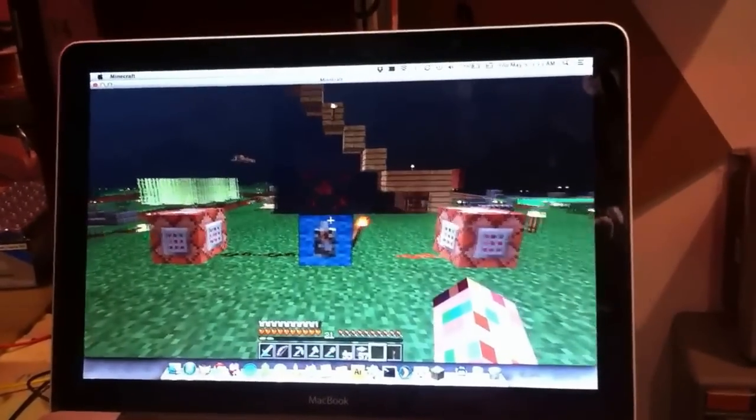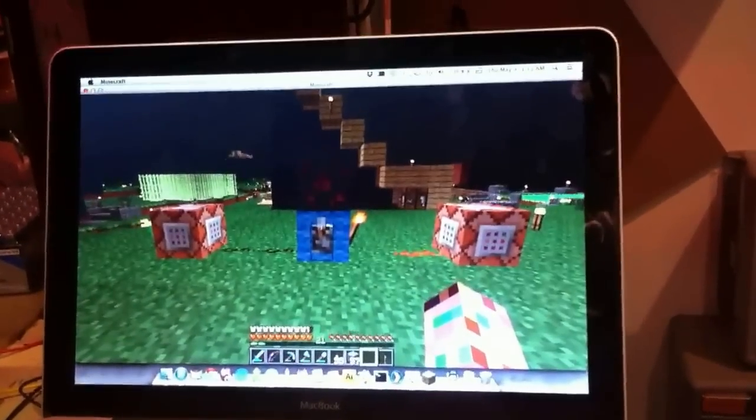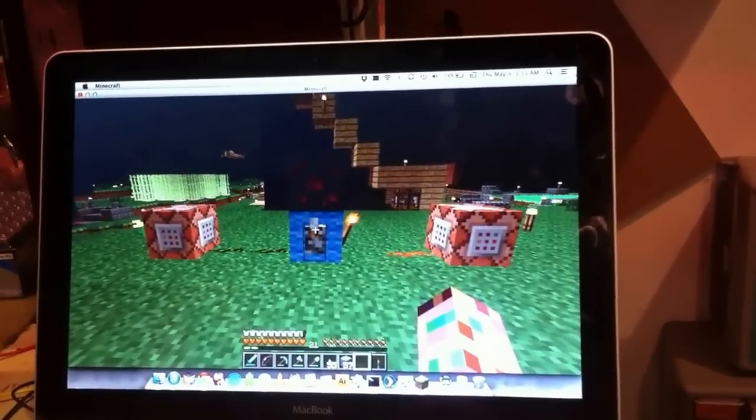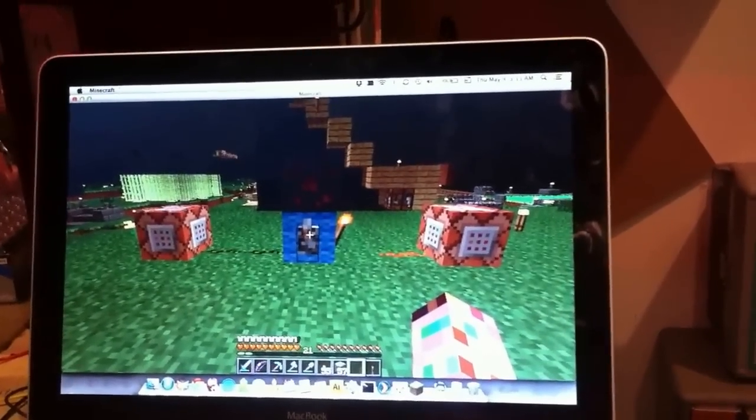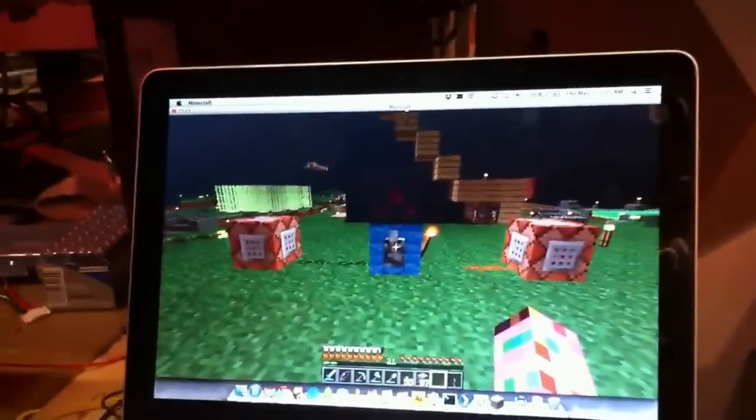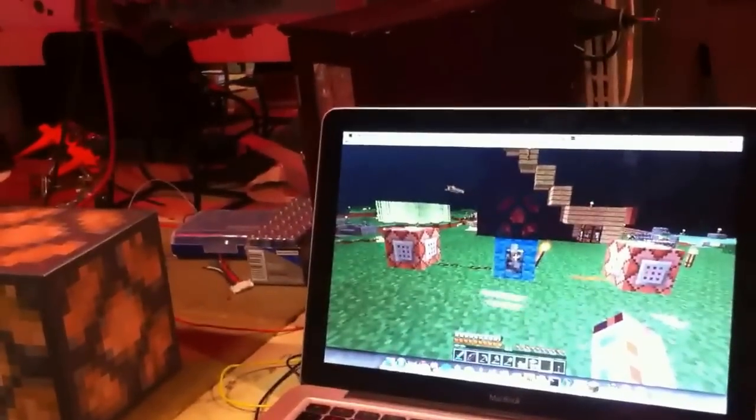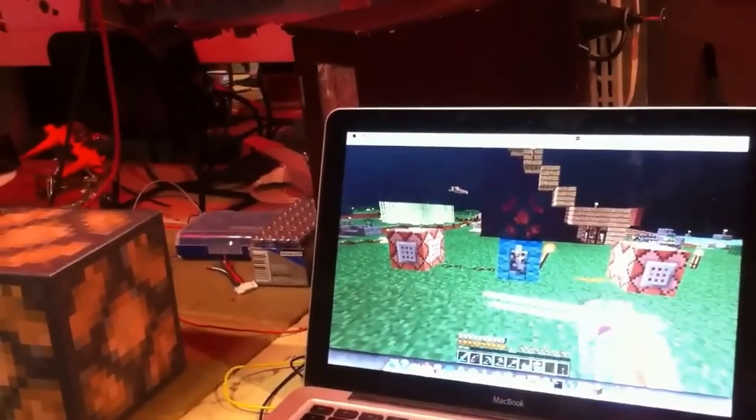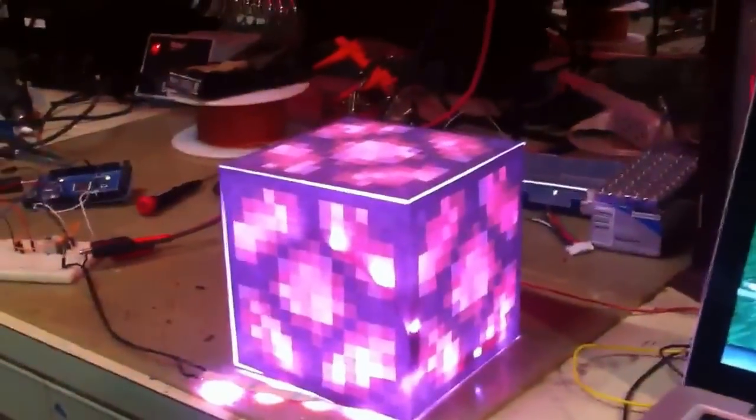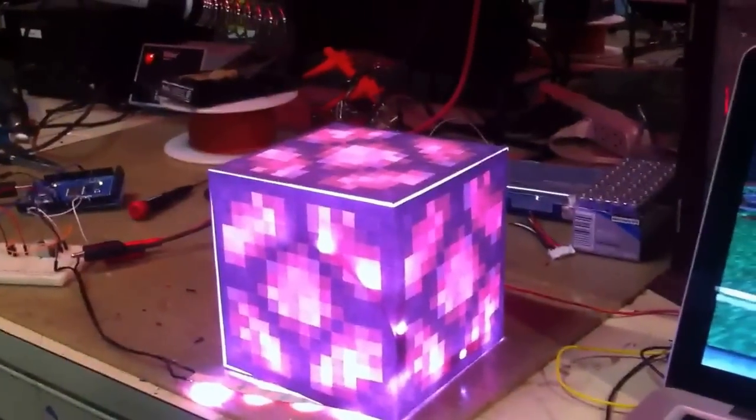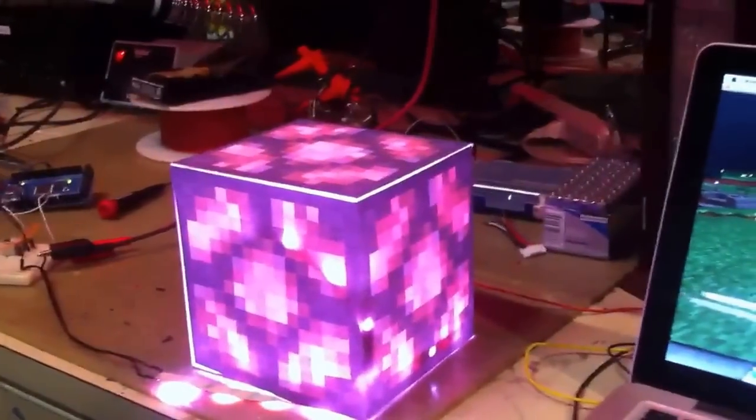What we have here is a Minecraft server, and there is a redstone lamp. When you click Redstone Lamp in Minecraft on, a real redstone lamp goes on.